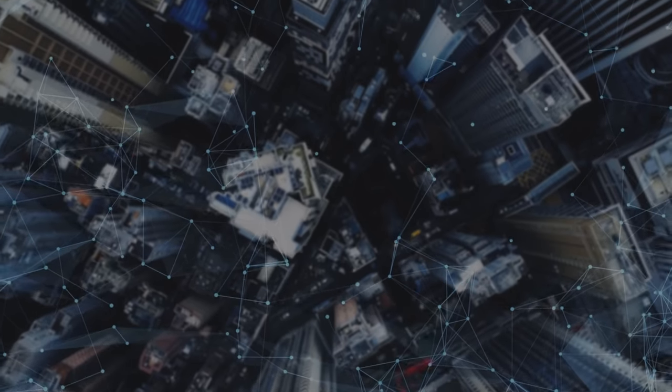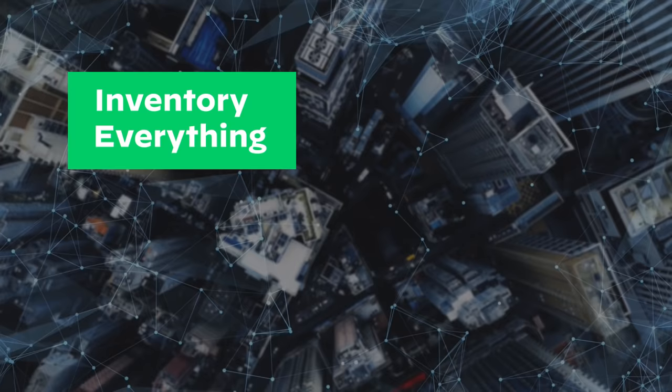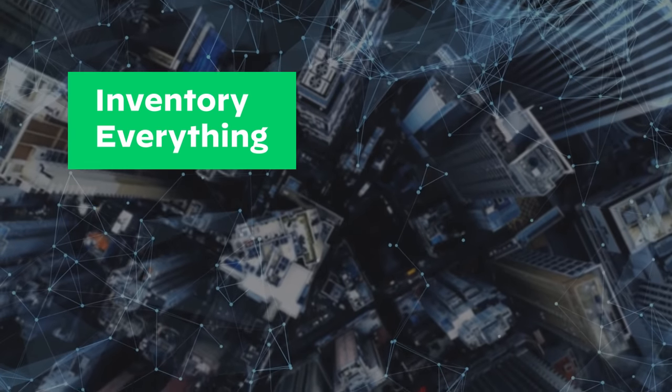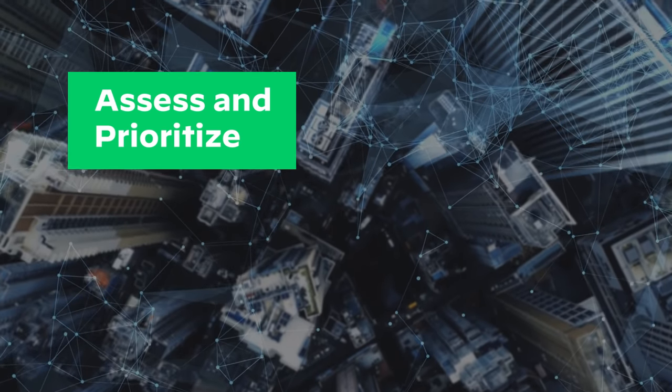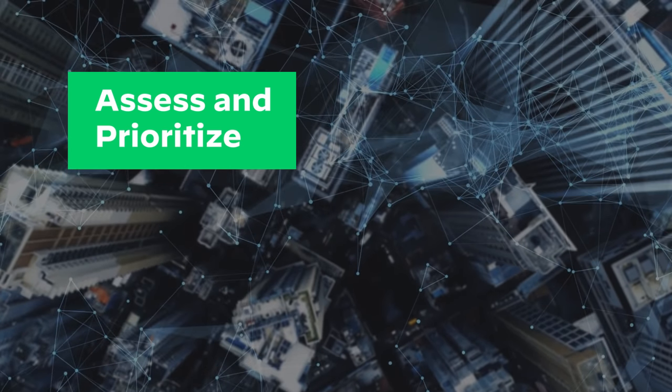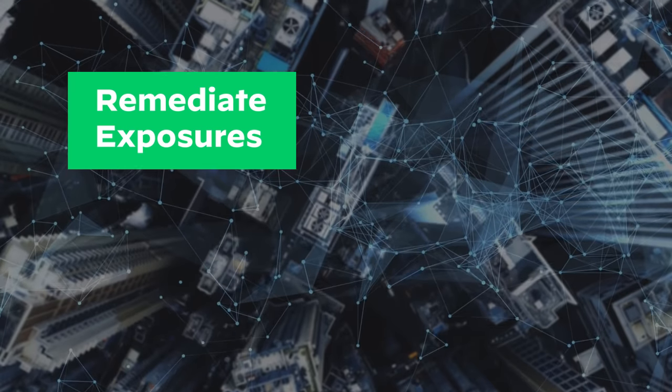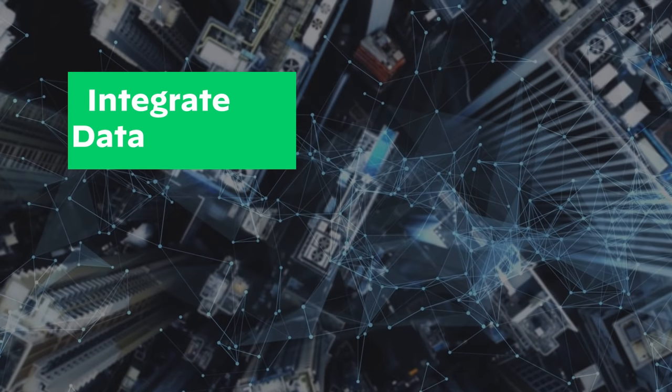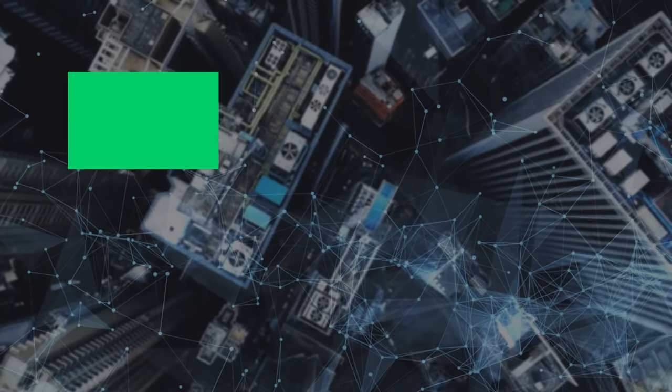With the Expanse platform you can inventory everything on your attack surface, assess and prioritize issues, remediate exposures, and integrate data into your existing operations platforms.